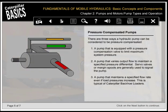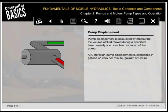There are three ways a hydraulic pump can be considered pressure compensated: a pump equipped with a pressure compensation valve to limit maximum system pressure; a pump that varies output flow to maintain a specified pressure differential (servo valves or margin spools are generally used to signal the pump); and a pump that maintains a specified flow rate even if load pressures increase, typical of Caterpillar backhoe loaders. Pump displacement is calculated by measuring the volume of fluid moved during one complete revolution, expressed in gallons or liters per minute.